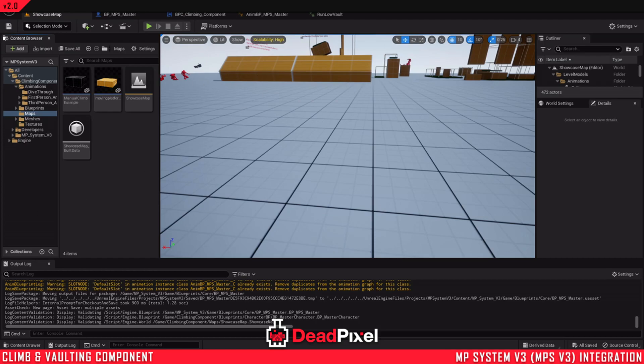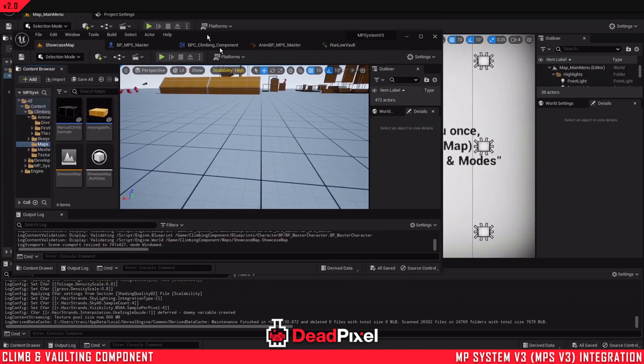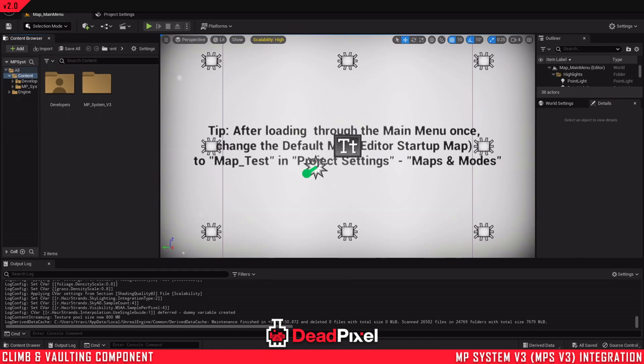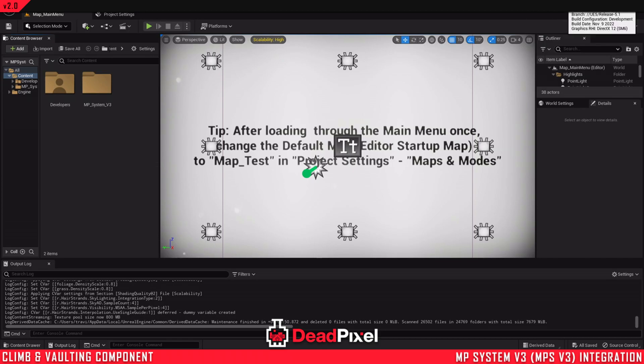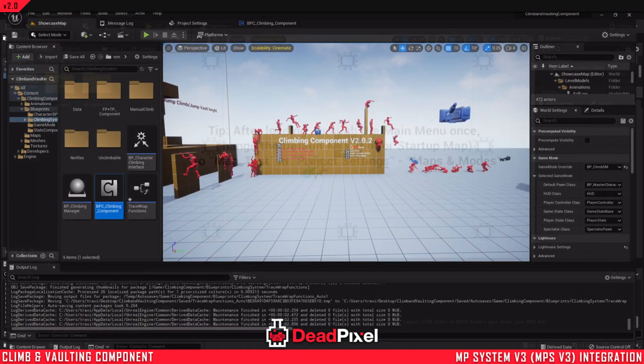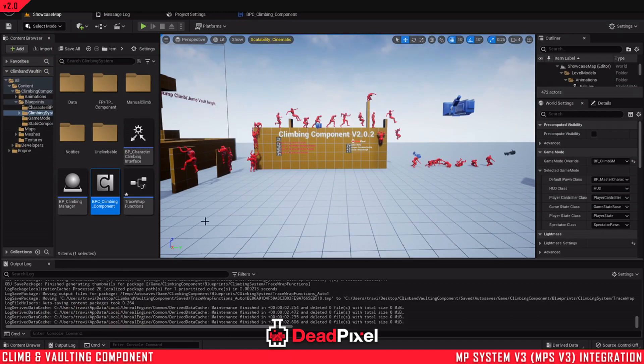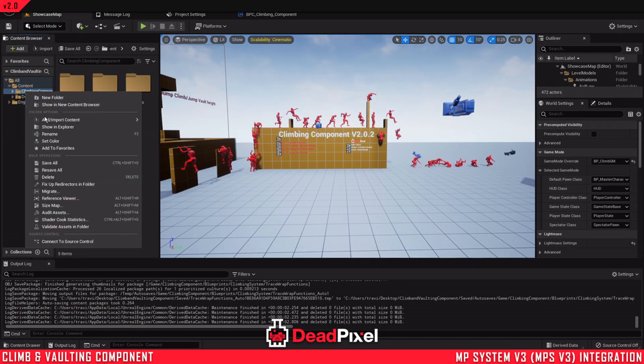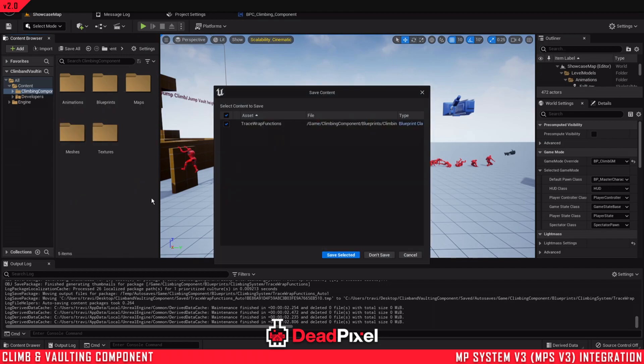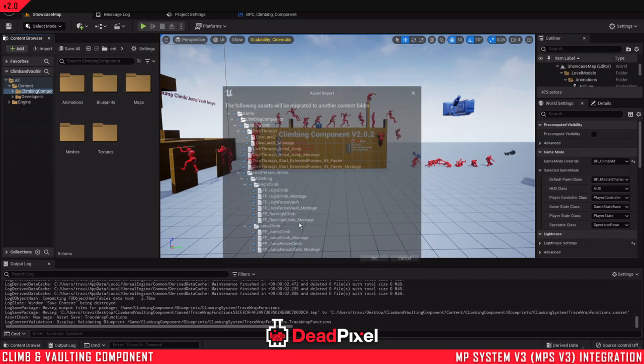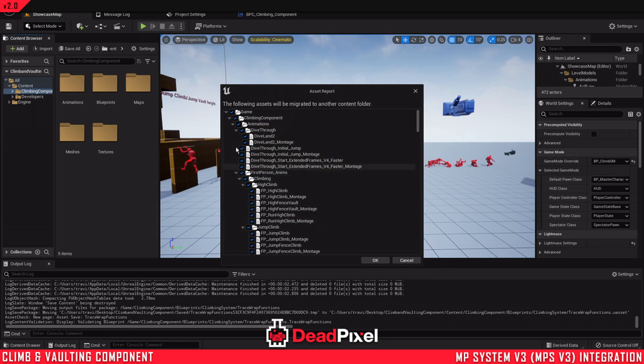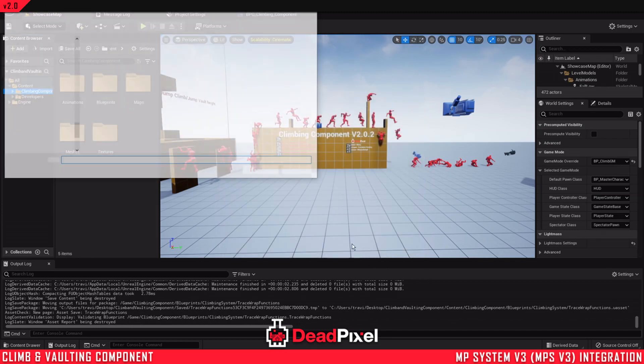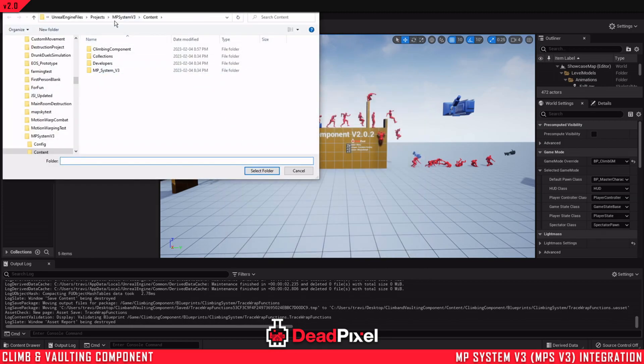So without further ado I'll get into setting this up. First thing you're going to want is a copy of the multiplayer system and a copy of the climbing component. And you're just going to want to migrate this over to your project.